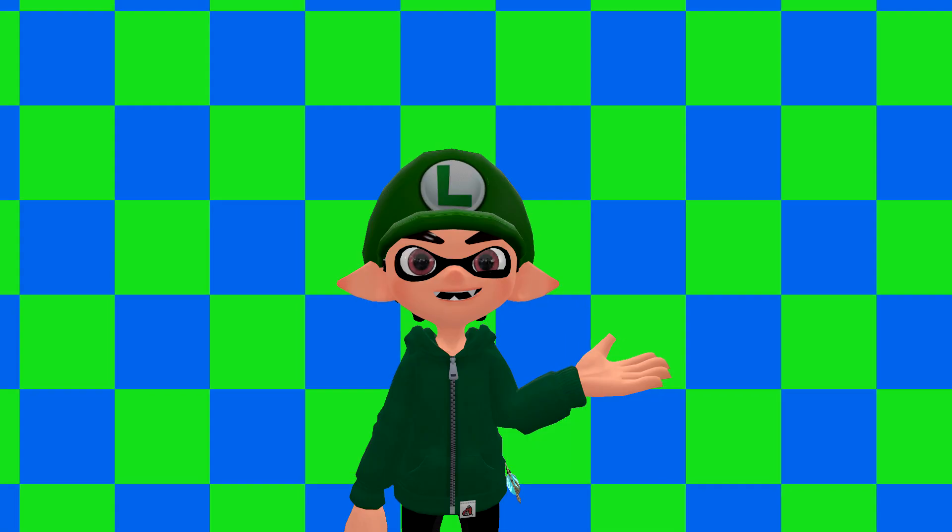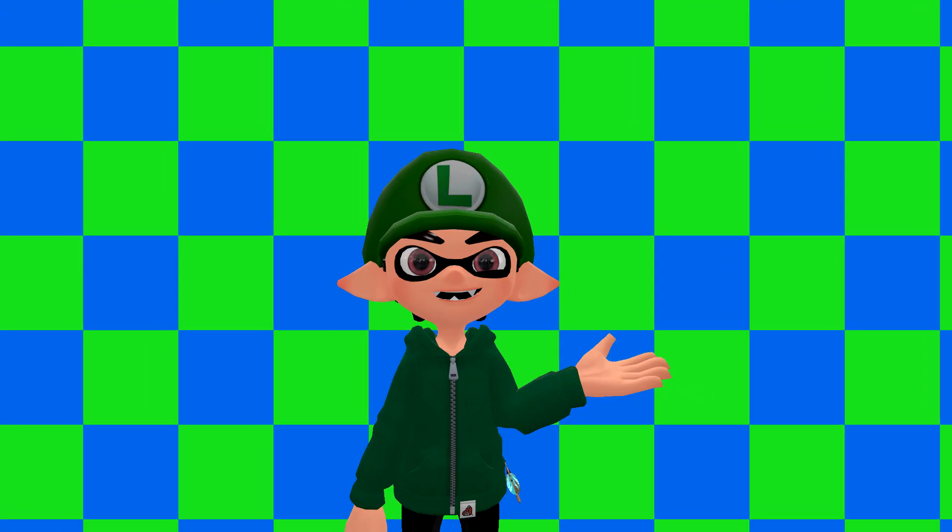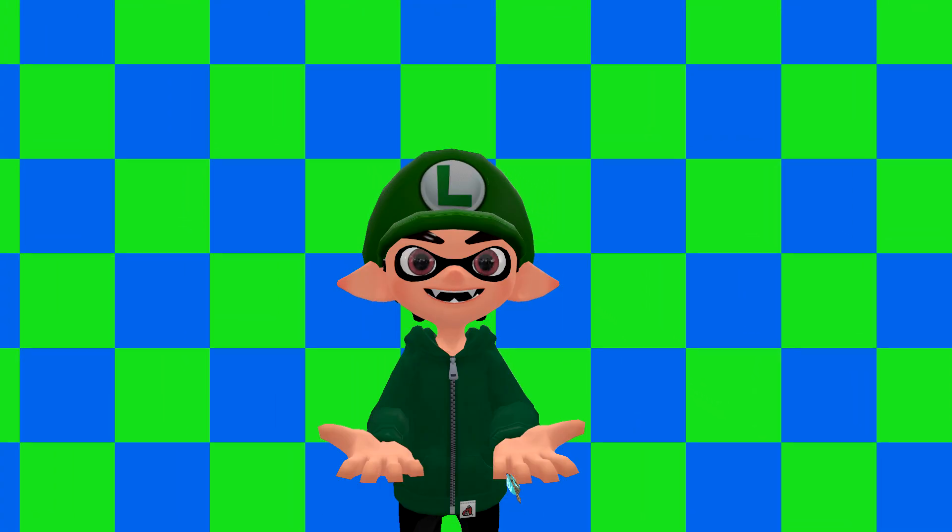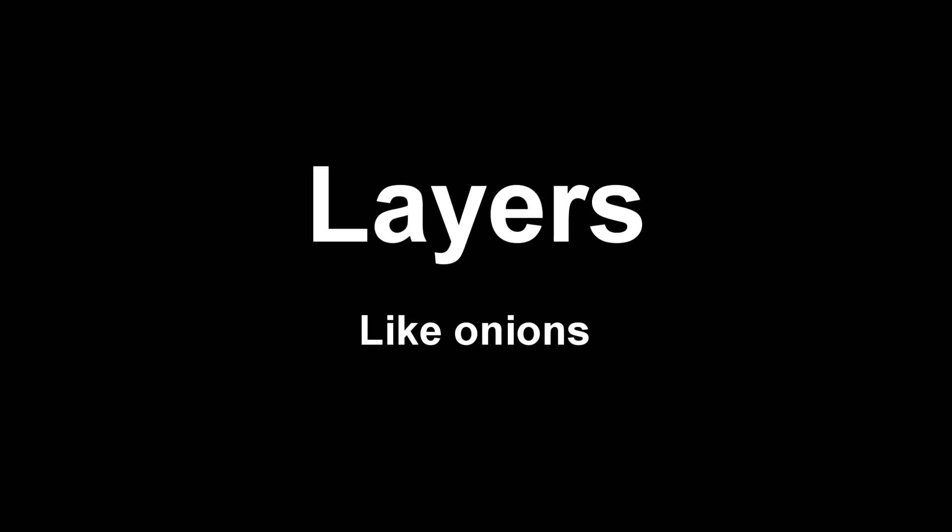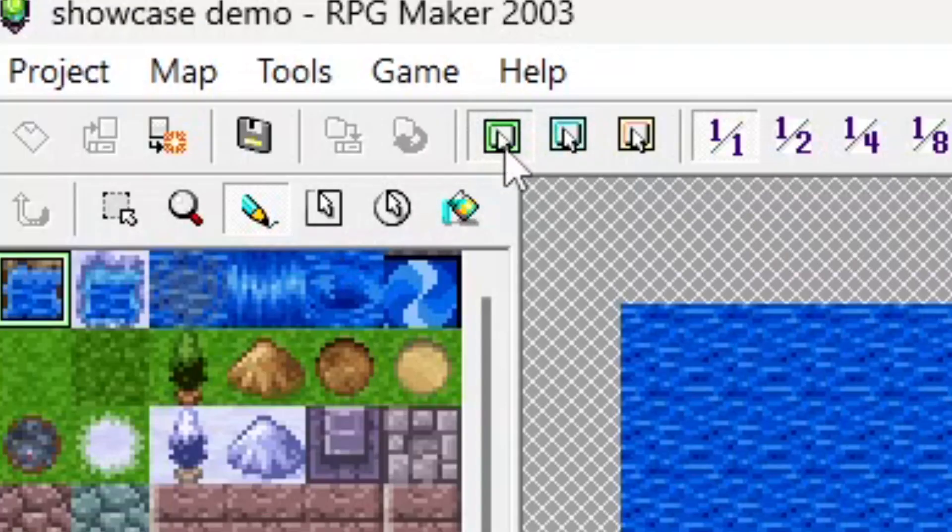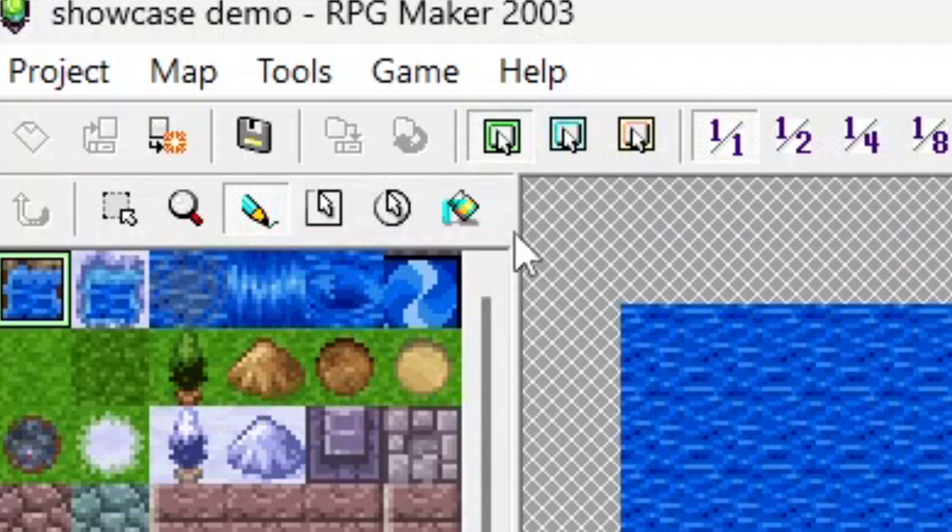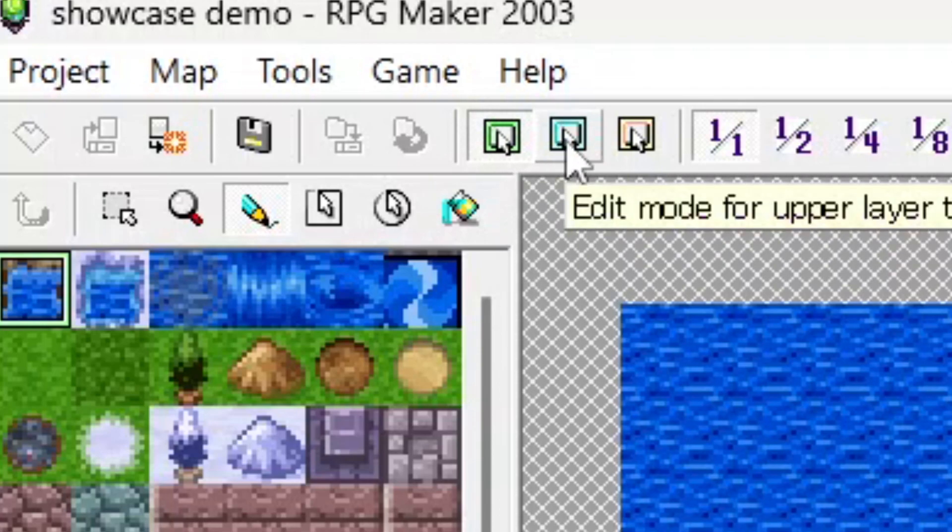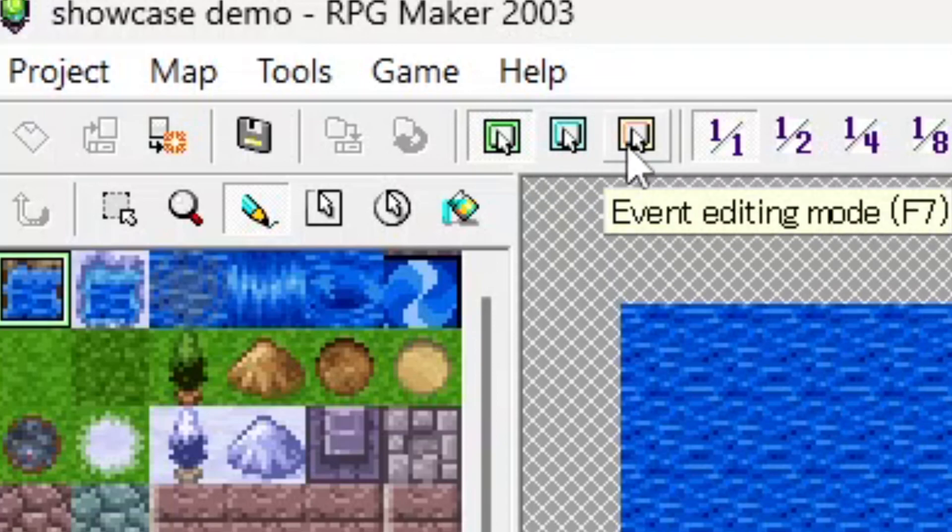Alright, let's get familiar with the tools you're going to need. So there's three layers in RPG Maker 2003: the lower layer, upper layers - things that go above the ground like chairs and tables, and events.